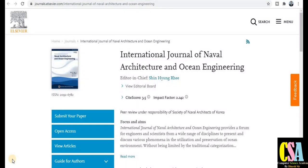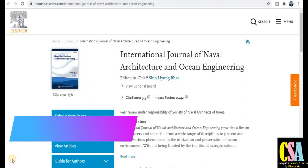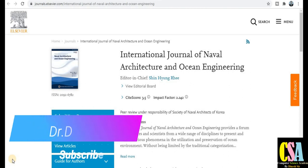Hello friends, welcome back. iDoctor Dinesh welcomes you all. In this video we will discuss high acceptance rate journals in the fields of interdisciplinary, multidisciplinary, naval engineering, and many more topics. It's possible you are searching for a journal and may find it here.